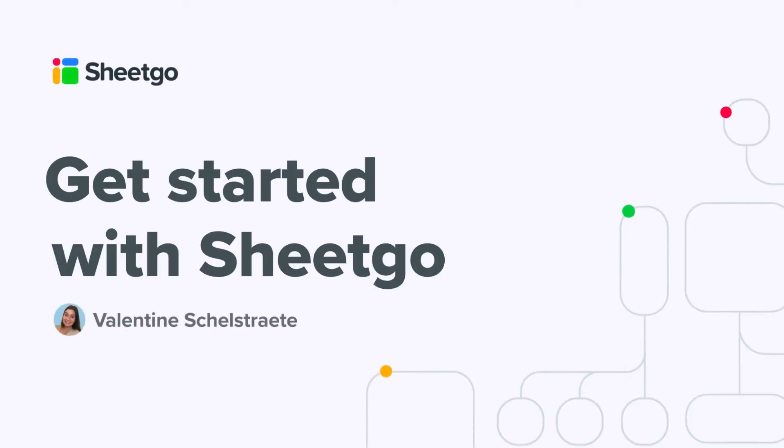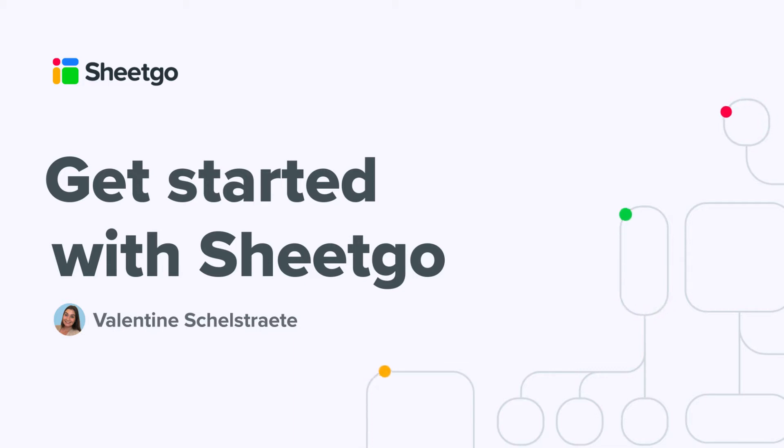Hi everyone and welcome to the Get Started with Sheetgo series. My name is Valentin and I'm going to guide you through our Sheetgo product, what a connection is, how you can create one, which different connection types we have, and of course our different features.